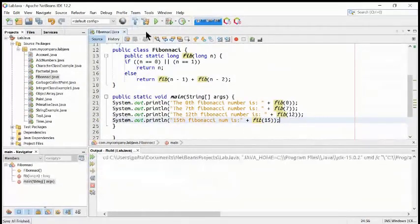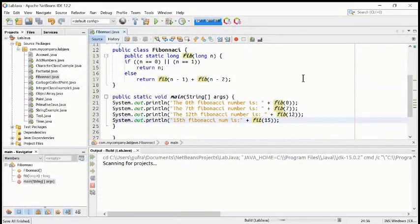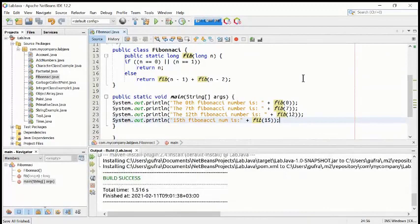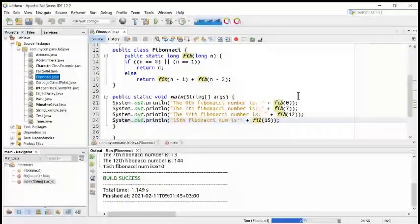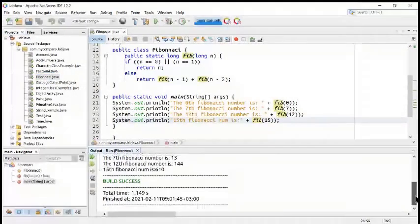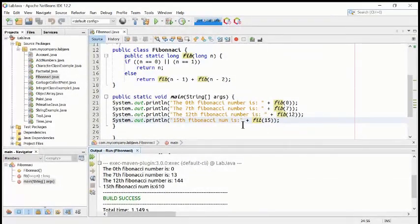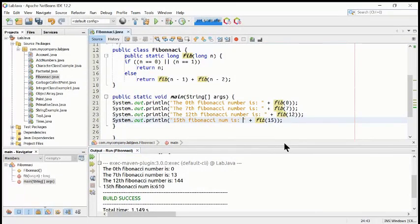Let's compile it to see if there's some error — nothing. Let's run it again. Run the file. The 15th Fibonacci number — see how much — 610. That's a big number.